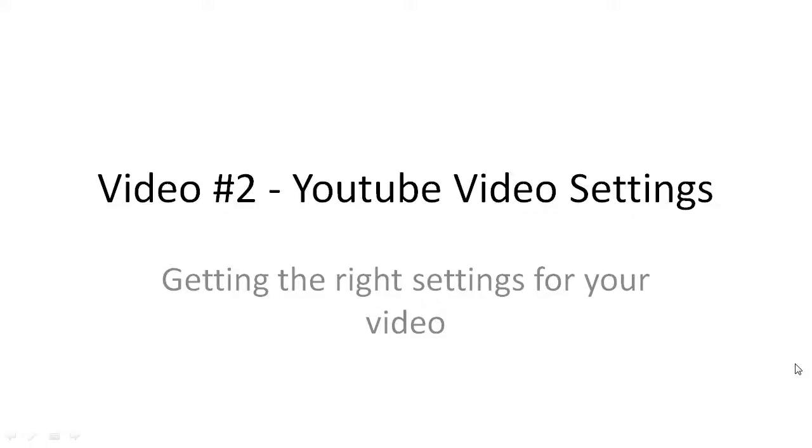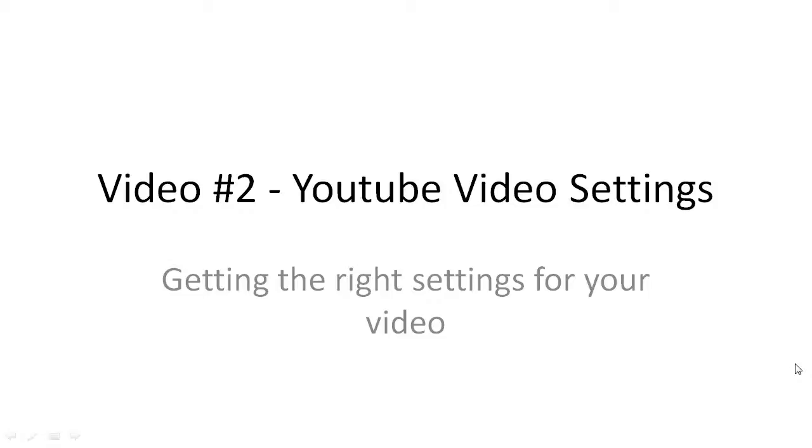Hello and welcome to video number two, YouTube Video Settings. In this video, I'm going to point you in the right direction to make sure you know exactly what the recommended YouTube compression guidelines are so that when you render your videos and upload to YouTube, you'll get crystal quality video and audio. Let's get started.